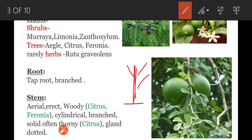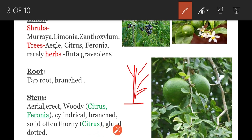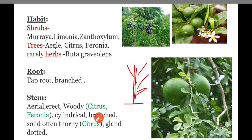Stem is often thorny — thorns are present on the stem; example: Citrus. Stem is gland-dotted — small glands are present on the stem and they give an aromatic smell. This is about the stem.